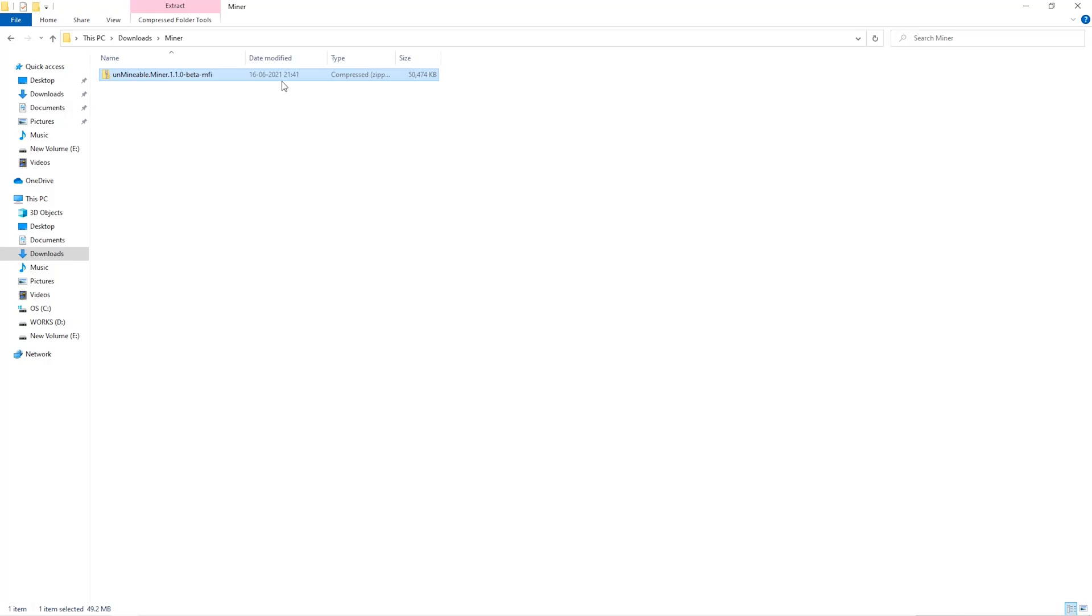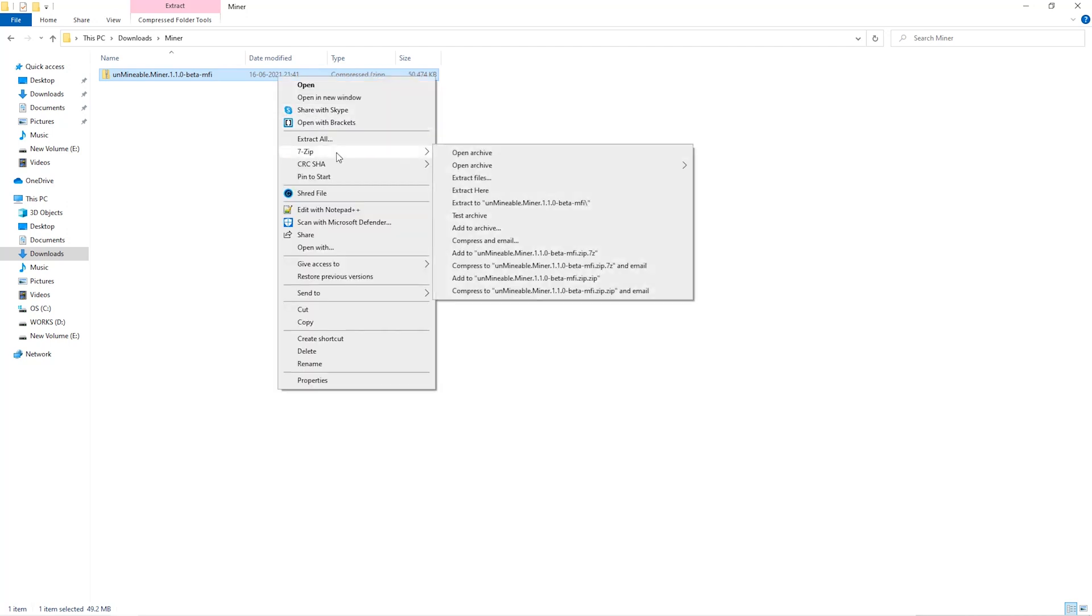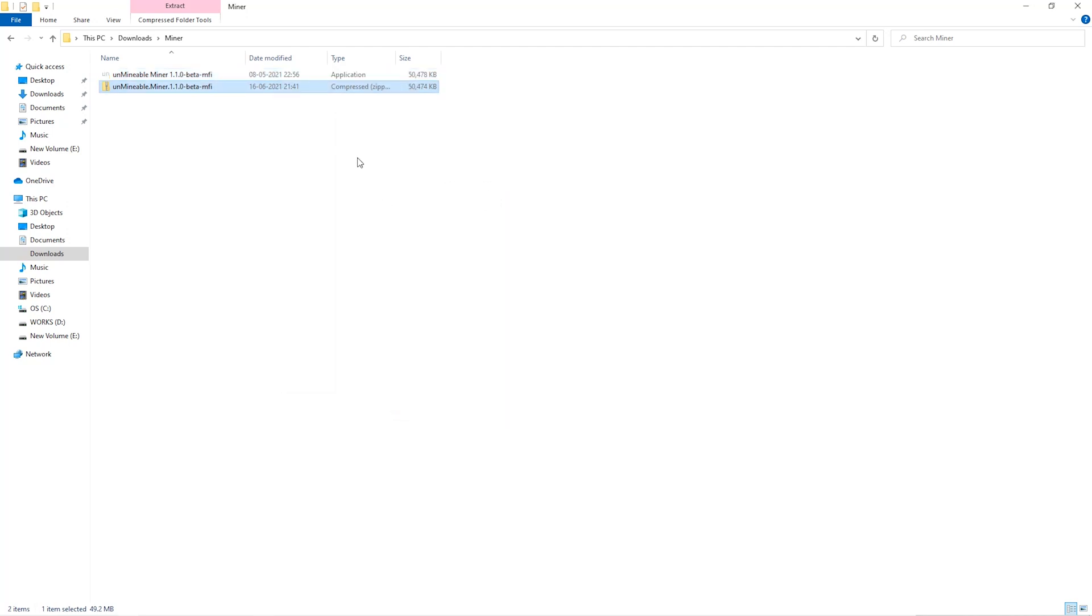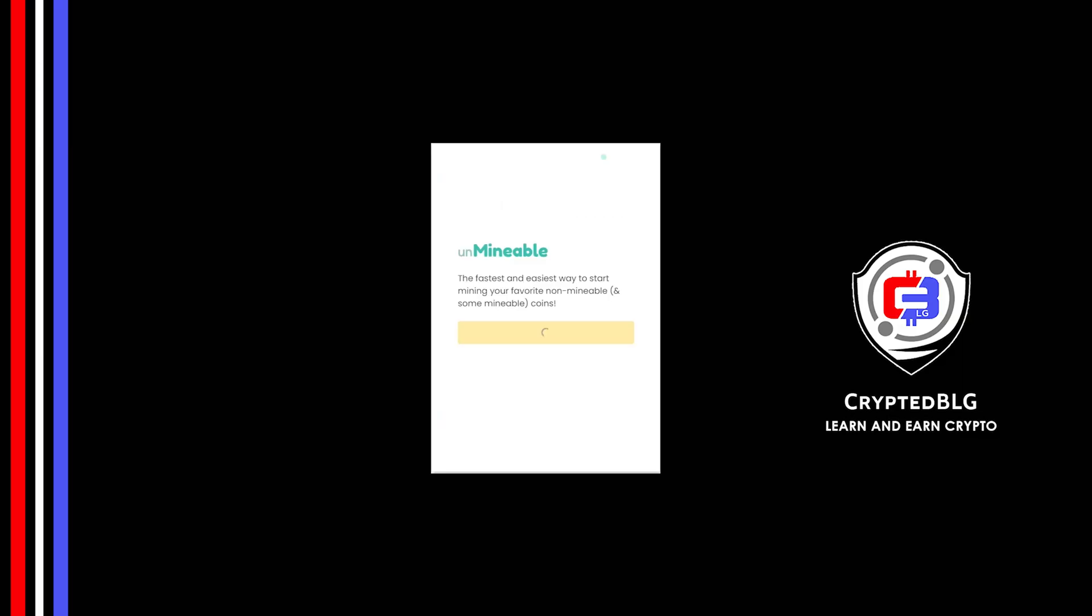Once downloaded, just open it up in the folder. Extract it into the folder. Once it's extracted, just run the file. Click Continue.